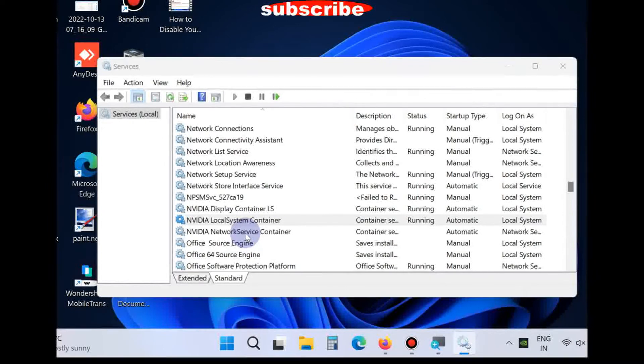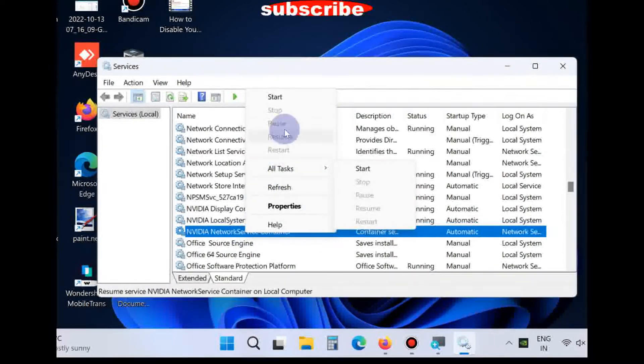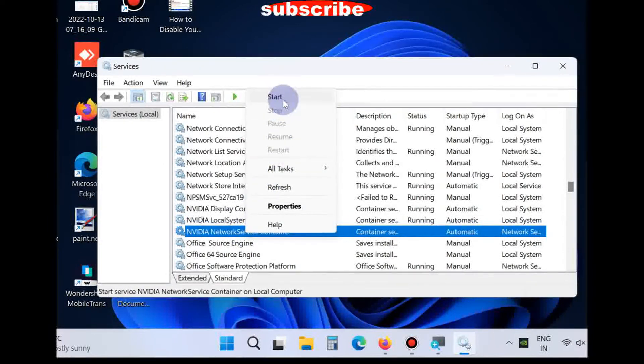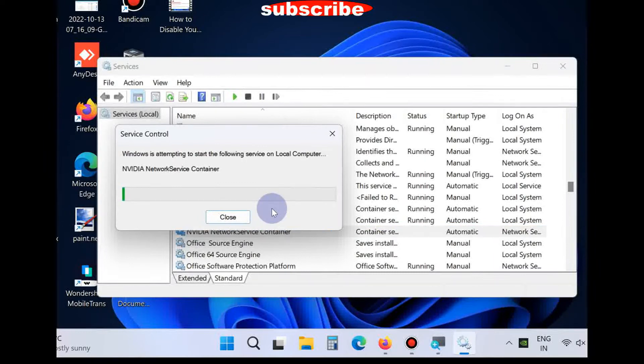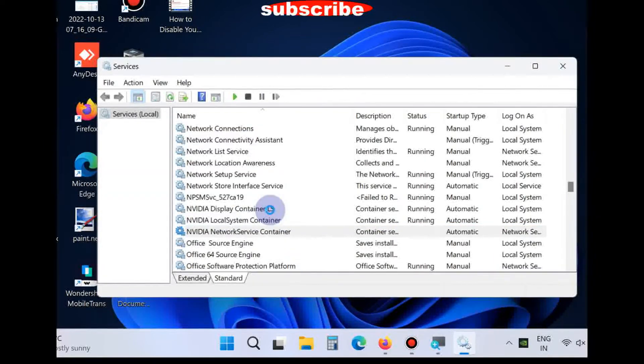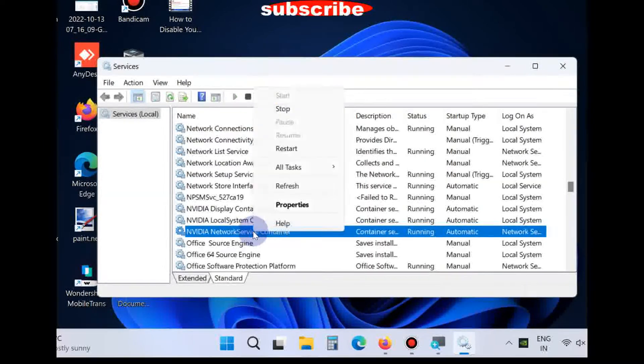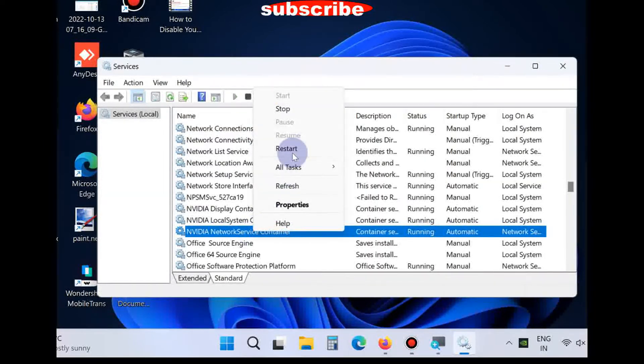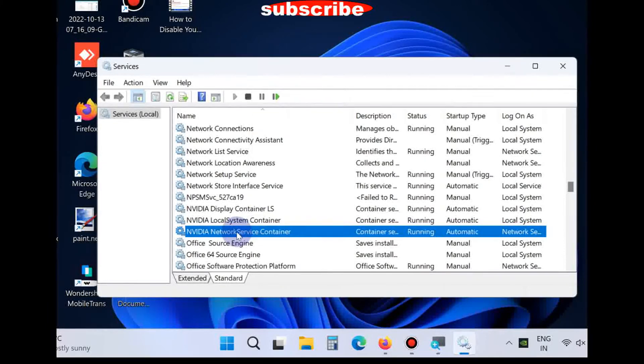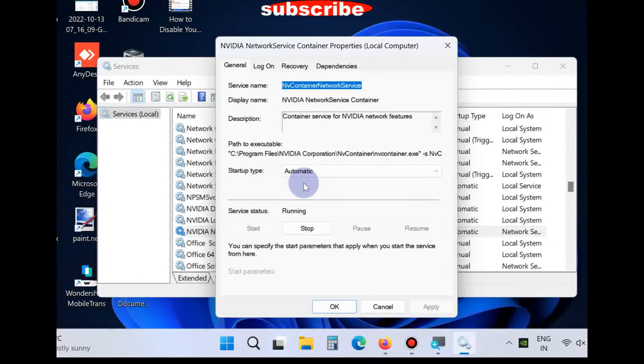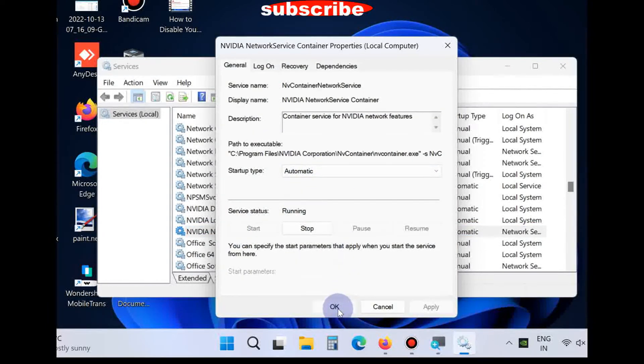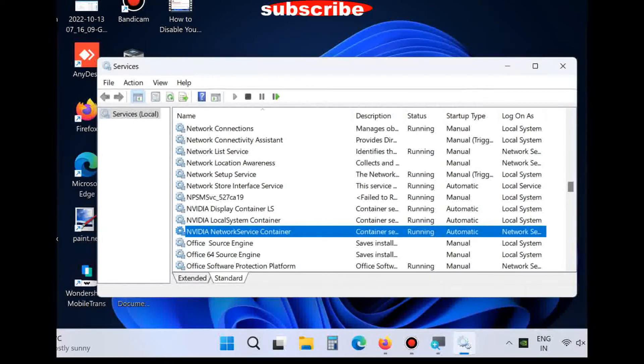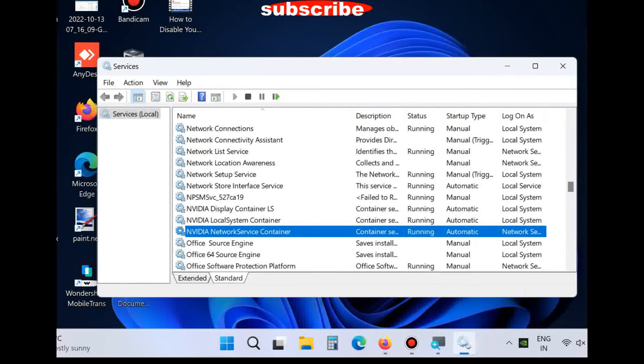If the service is not in start mode, simply click on start. Also double click on it and set the startup type as automatic. Apply this for all NVIDIA services. Thank you.